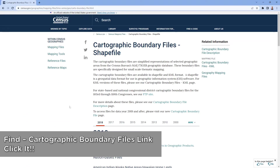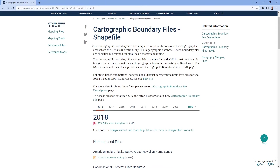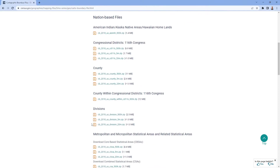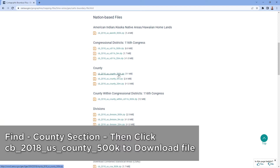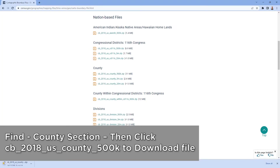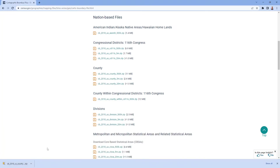Click on that and land on that page, then scroll down to the county section. We want the 500k resolution, which will be in the form of a zip file. Click on that and it will be sent to your downloads folder. We will utilize that file a little later in QGIS. You will not need to open the zip file — you can leave it as is in the downloads folder, as we're going to drag it right into QGIS.